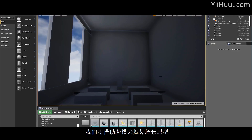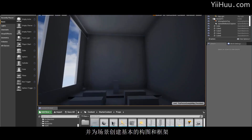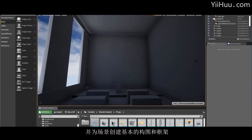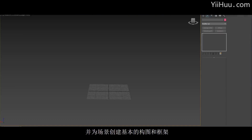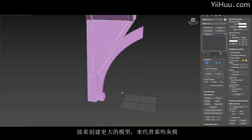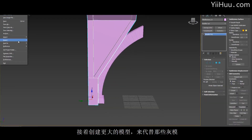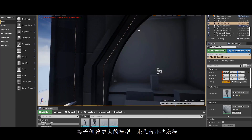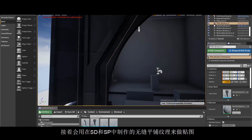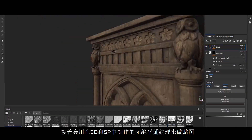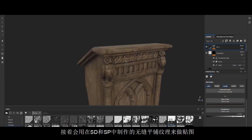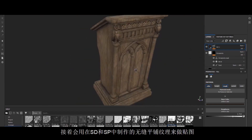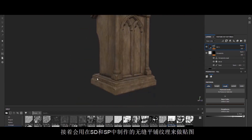We will start off at the planning stages, through grey boxing and establishing a basic composition and boundaries for our environment. From there I am going to move on to creating larger modules to replace those grey boxes, capturing those through tileable textures created in Substance Designer and Substance Painter.